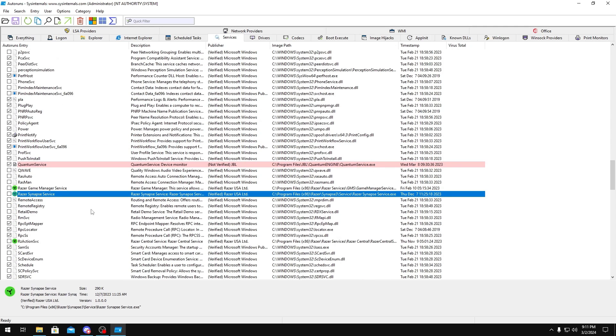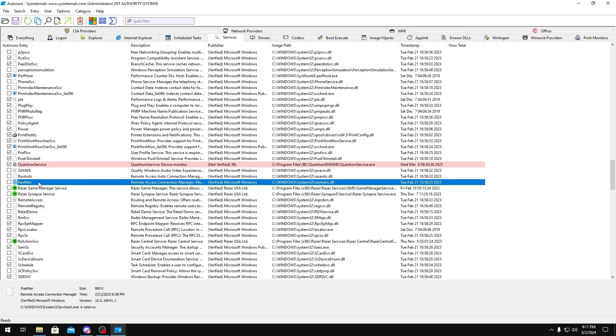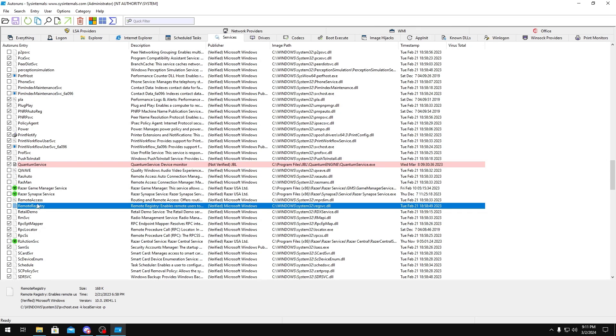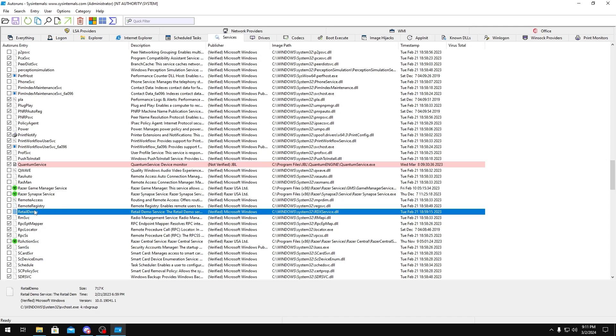Razer Services, you don't need these running unless you use the software for some reason, but that's just unnecessary bloat, so I keep them disabled. RAS Auto and RAS Man, that's just remote access. You could just disable that. Remote Registry and Retail Demo, you could disable these as well.